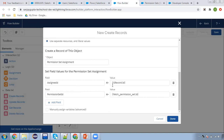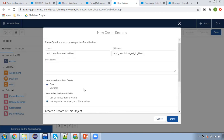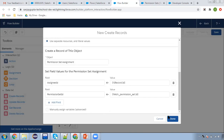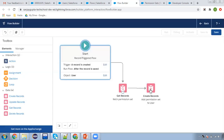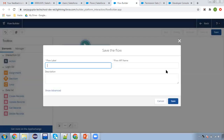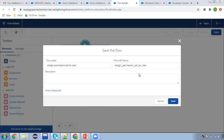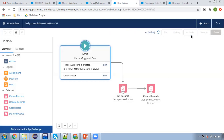So this way, Assignee ID is the user ID and Permission Set ID is what we queried through the Get Records element. We are going to create a record for assigning the permission set to the user, clicking on Done and connecting this. With these two elements we will be able to assign a permission set to the user whose record we are going to create. So now I'm going to save this — 'Assign Permission Set to User' — and I'm clicking on Save and activating this.